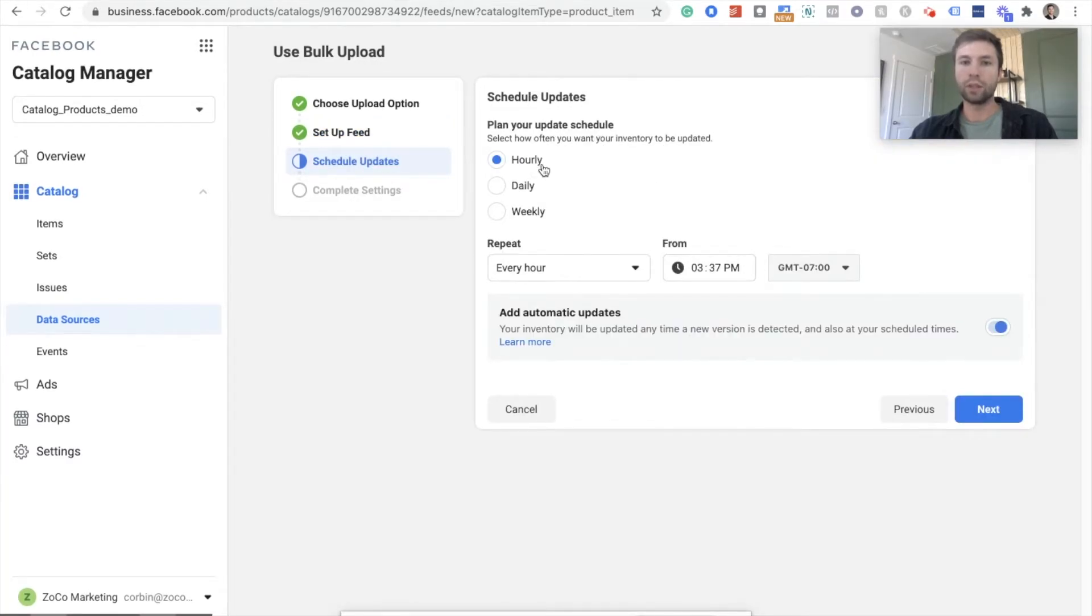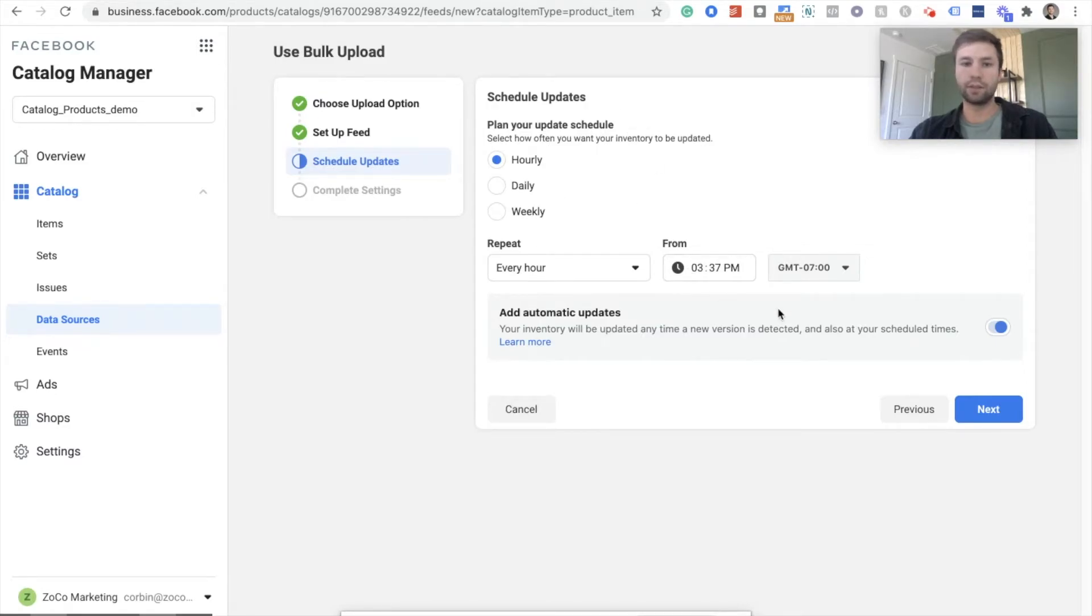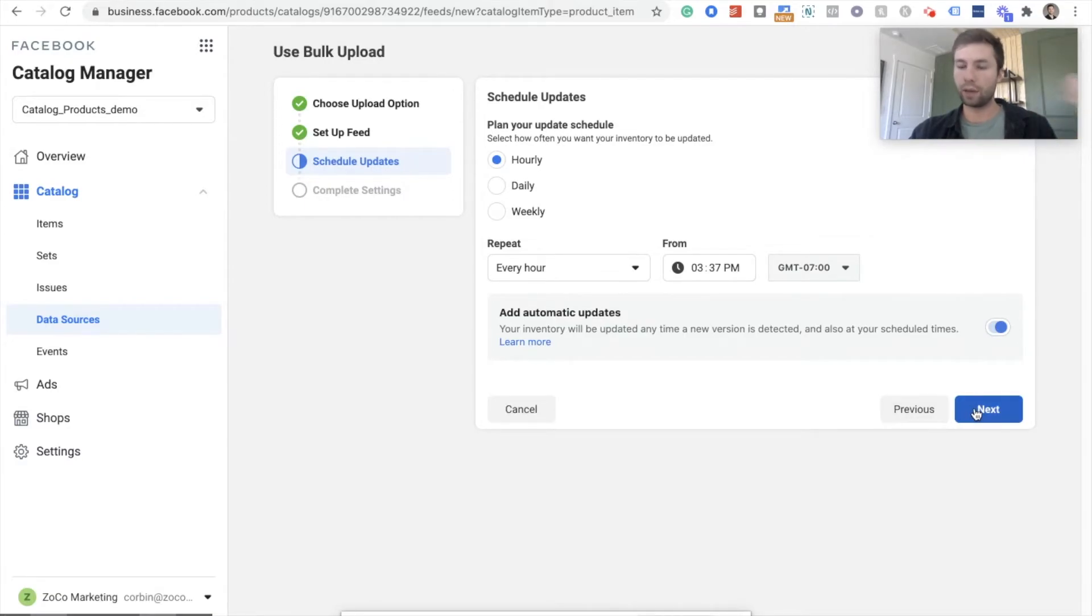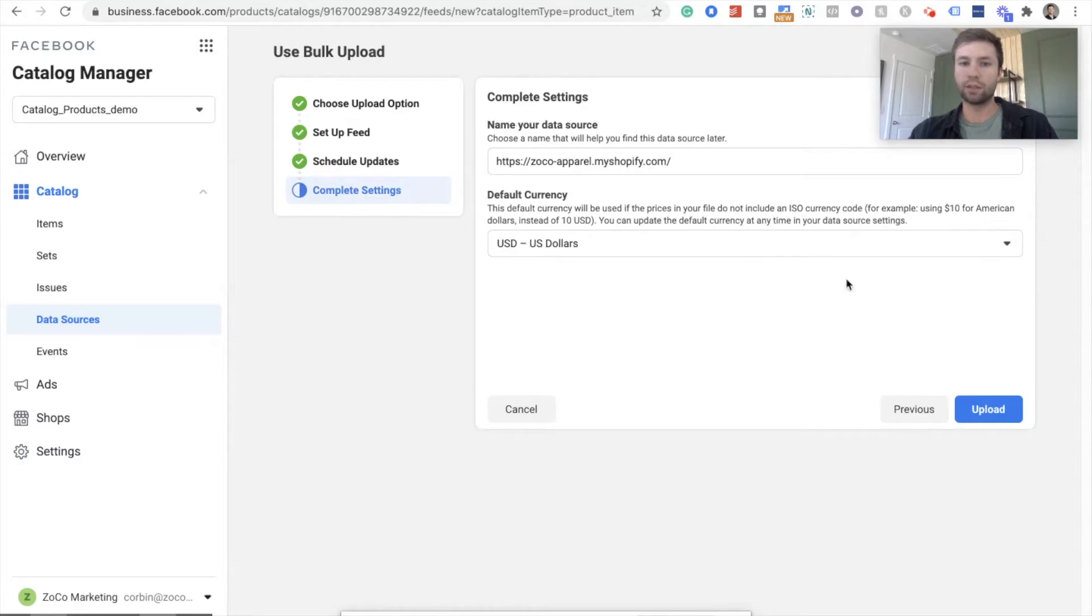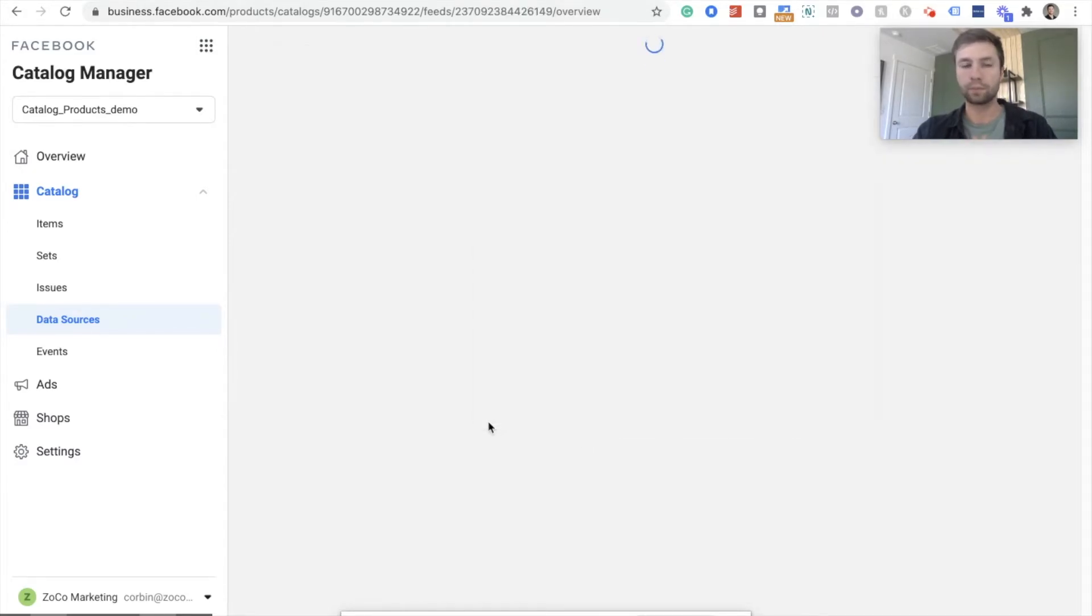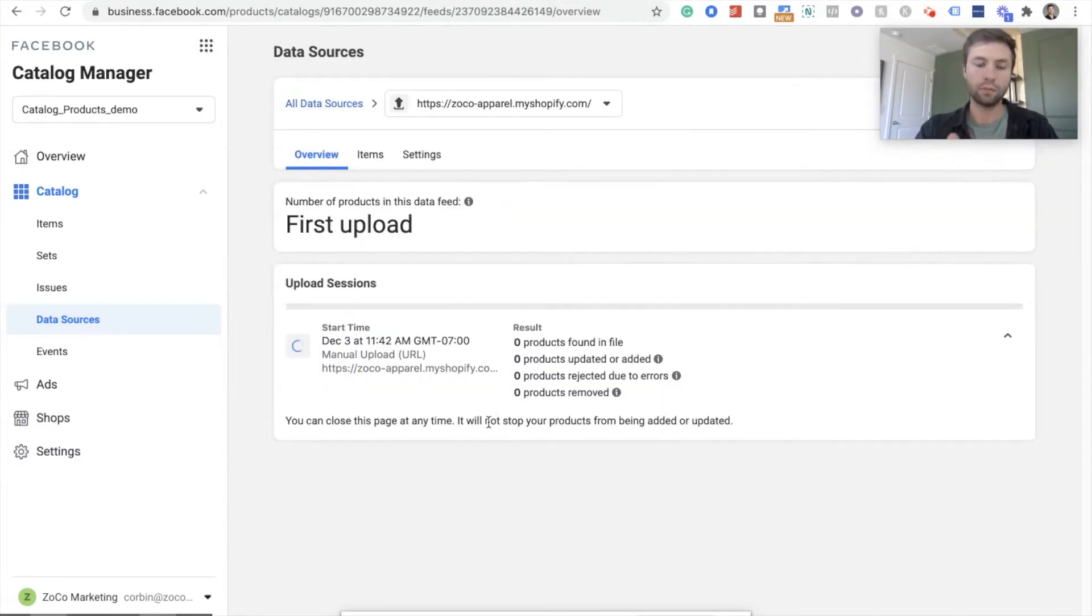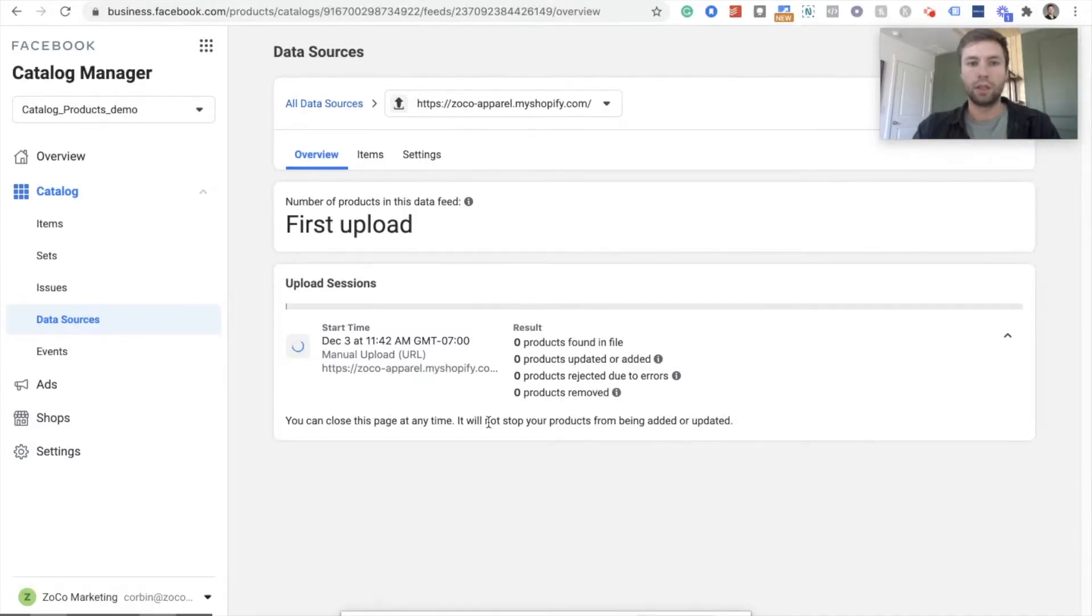And then you can schedule when you want this to update. So I'm just going to leave it as the default as it is every hour, it can kind of update. So when you go through and add your products inside of Shopify, it will update those inside of here as well. We're going to hit next, make sure that your currency is the right one. I'm in the United States. I'm going to keep it in the US dollar and we're going to upload.